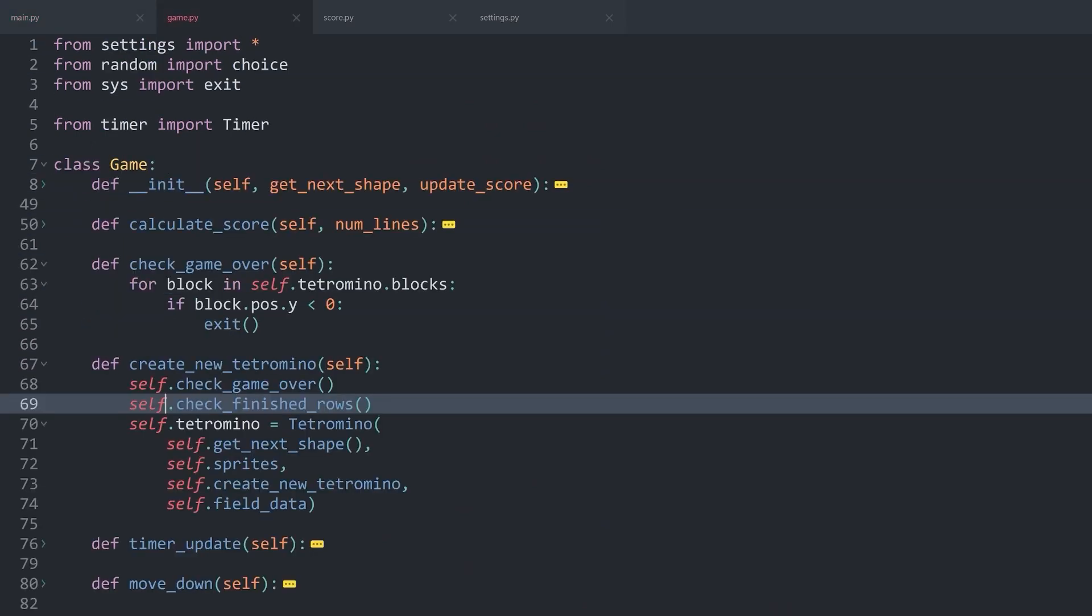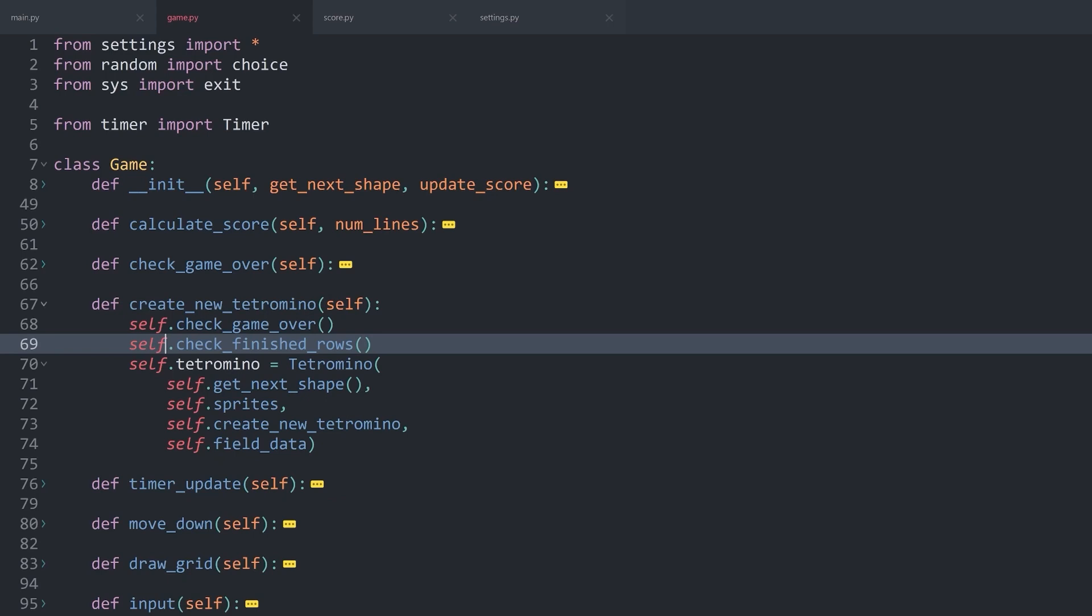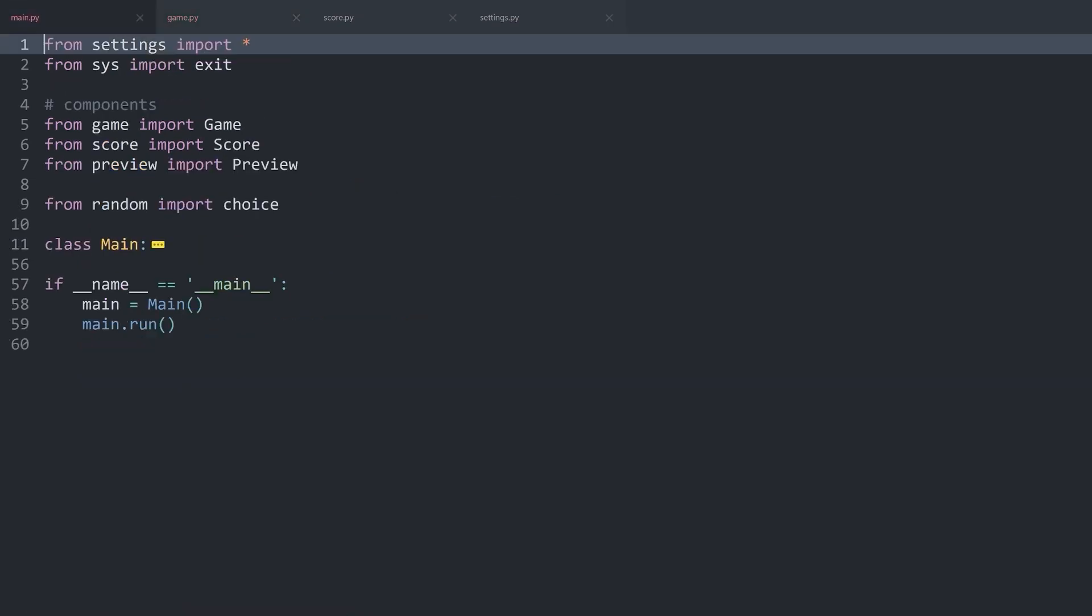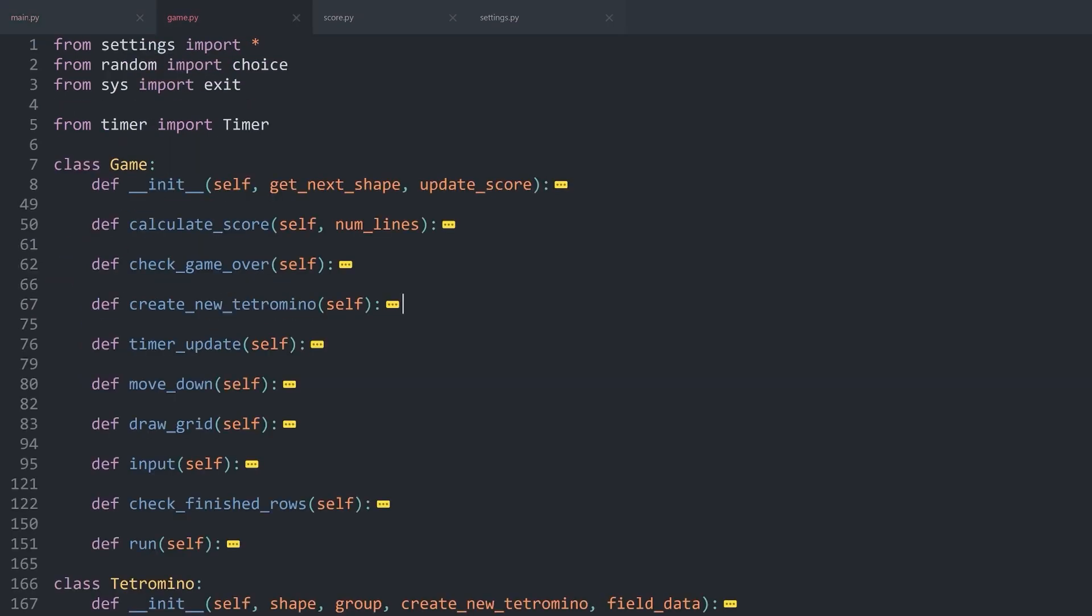With that, we have a GameOver scenario. That wasn't so bad. So for the final bit, we have to add the sound. This we do in main.py and inside of game.py.